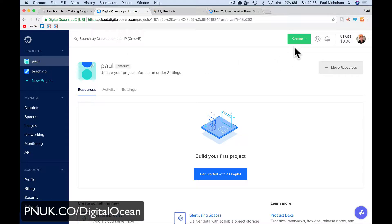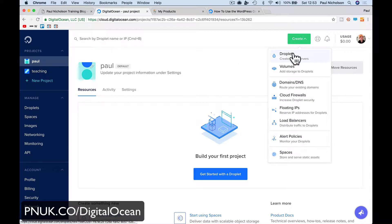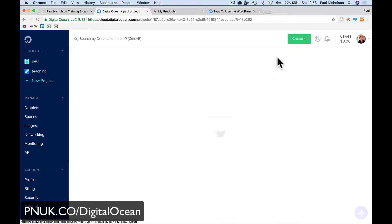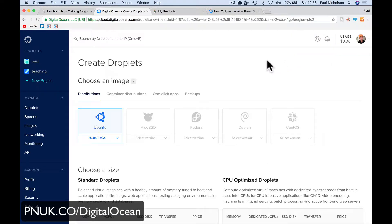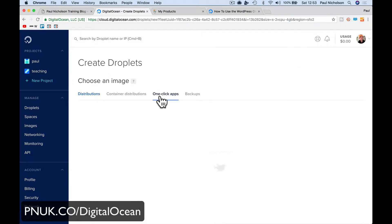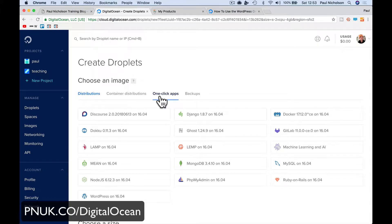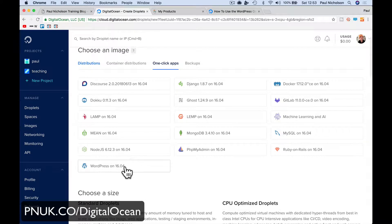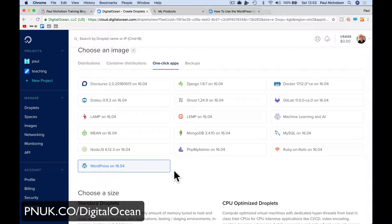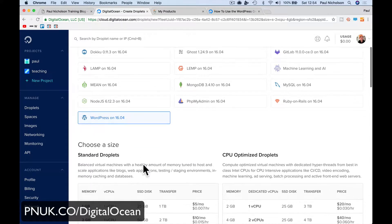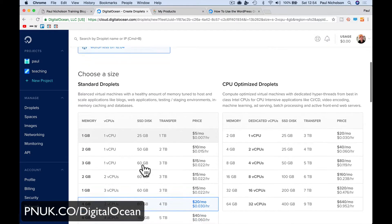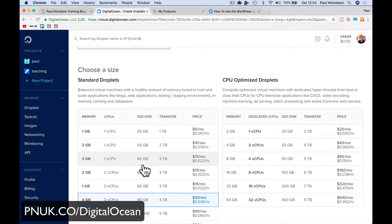So first thing you're going to log in once you've signed up, and you're going to do Create. Create a droplet. We're going to create a one-click app. So one-click apps, and down the bottom here is WordPress 16.04. Yours will be higher if you're looking further down the line. If it's further on, you know what I mean, it'll go up.